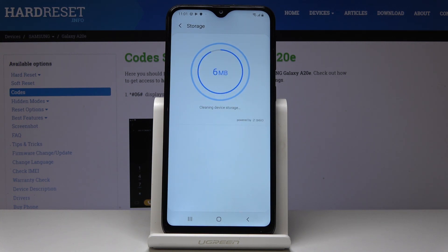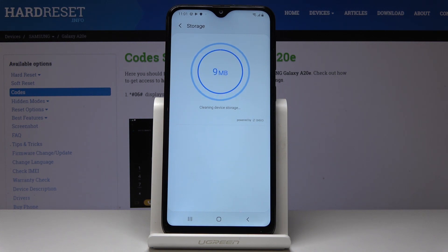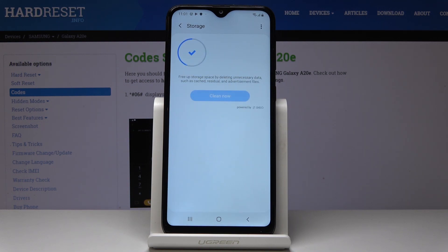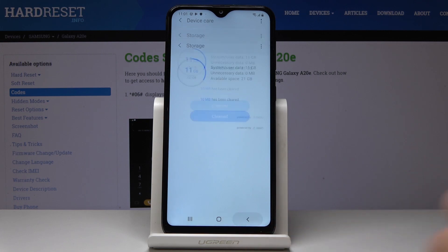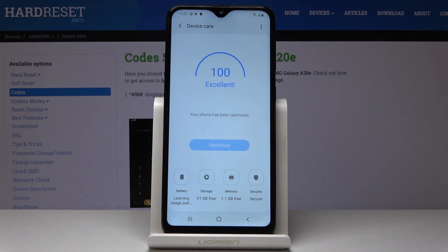You just have to wait and that's it — it has been done. Also, if the Optimize icon is active, you can click on it and your device will be automatically optimized.